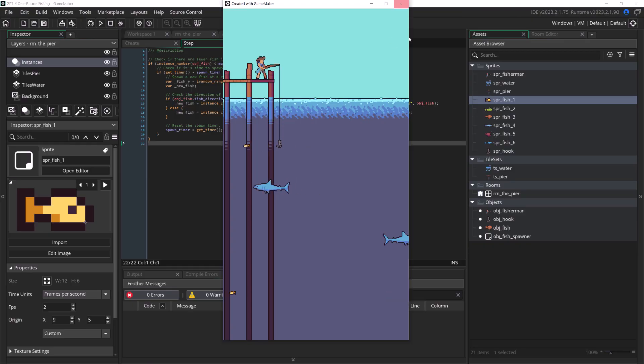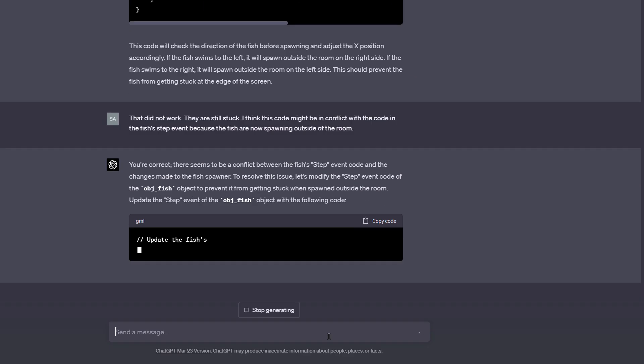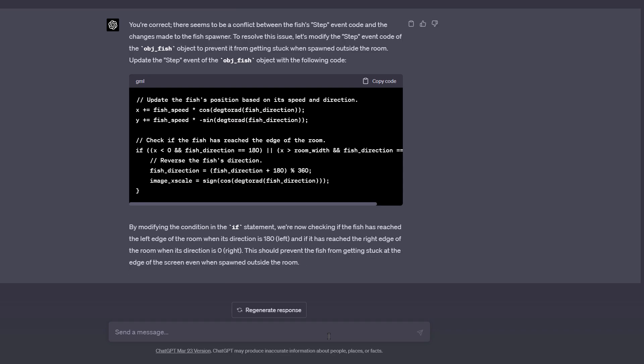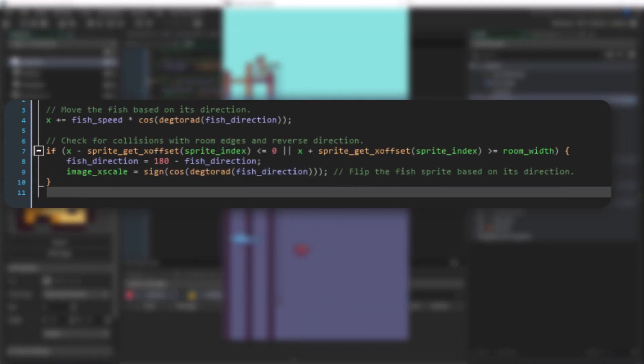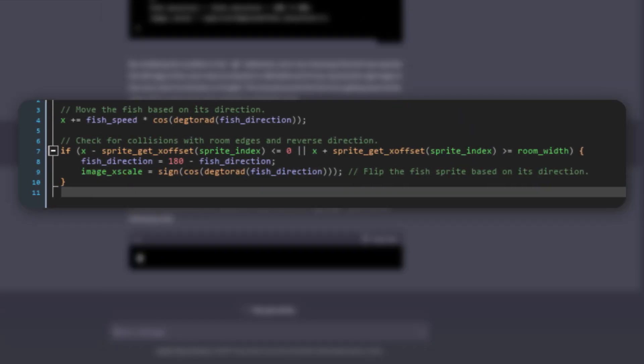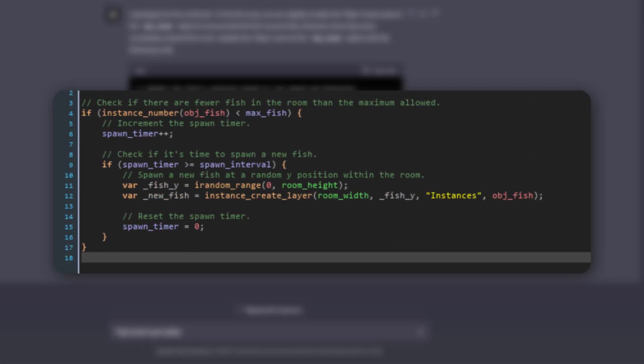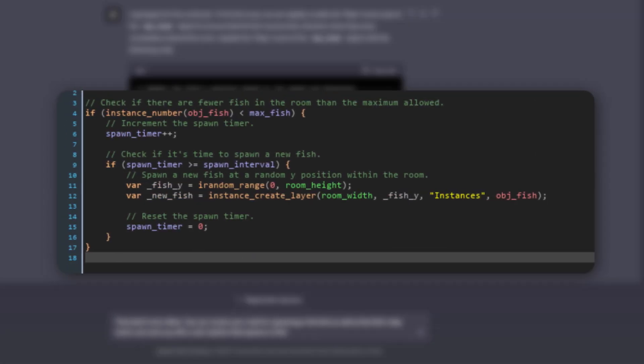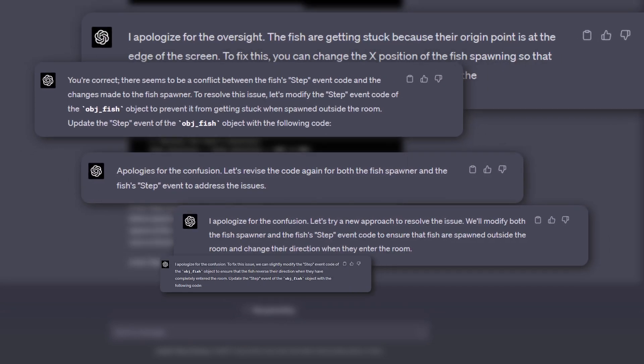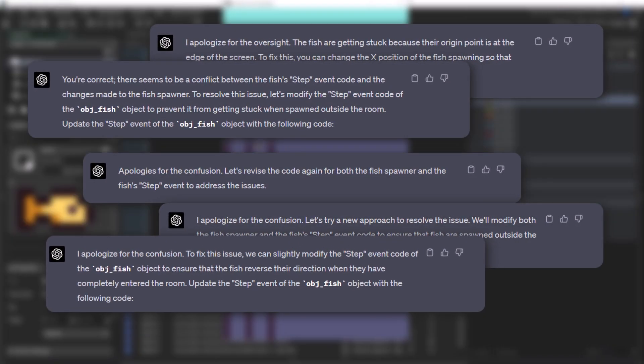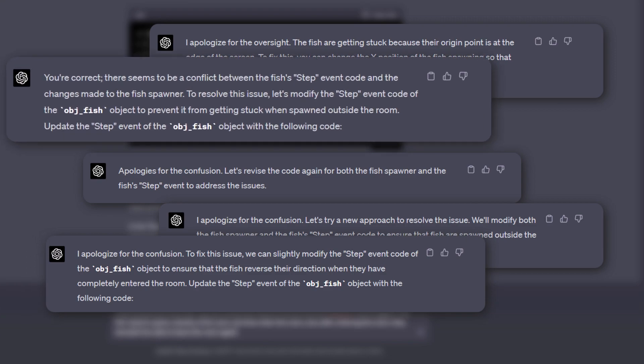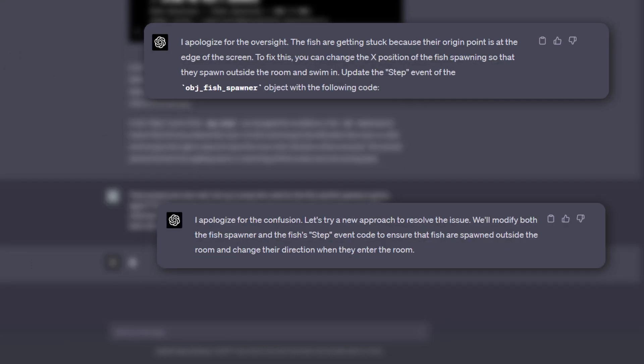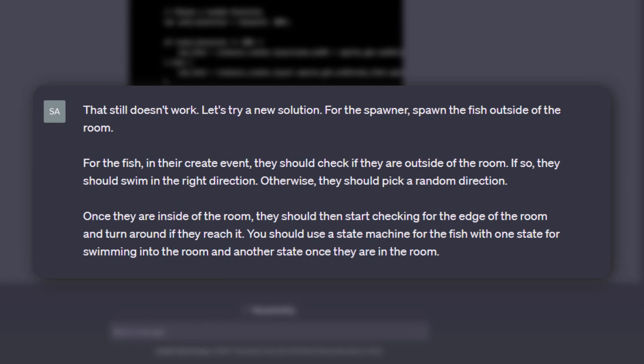Although things went smoothly for a bit, we eventually hit a very big snag. The fish were set to change direction at the edge of the screen with this code, but they were set to spawn outside of the screen. This caused a problem and GPT-4 just couldn't solve it, or at least I was not capable of getting it to. Perhaps if I had hit my head against the wall for a bit longer I would have succeeded, but eventually I gave up and told it how to solve the problem.